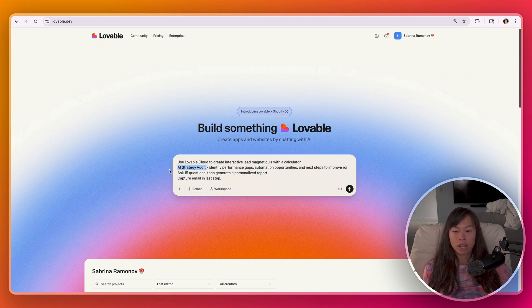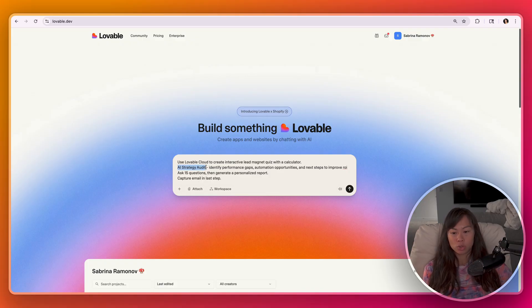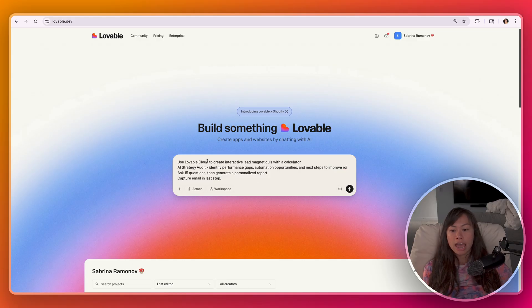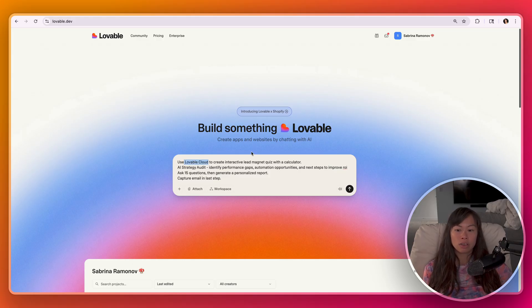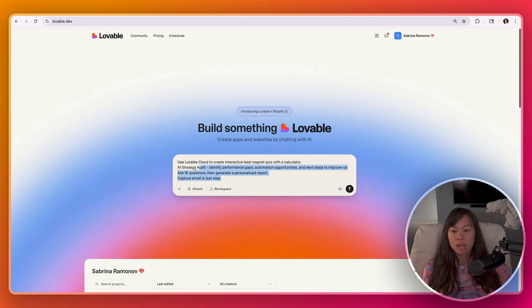So our previous variation was an AI readiness and ROI calculator. This one is going to be an AI strategy audit. So slightly different. And it's important you use the term Lovable Cloud here. This signals to Lovable that you want it to set up and manage your database and backend. So make sure you use this term. Once you're ready with that, go ahead and click enter.